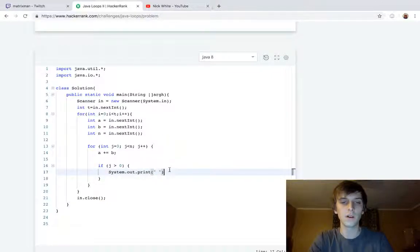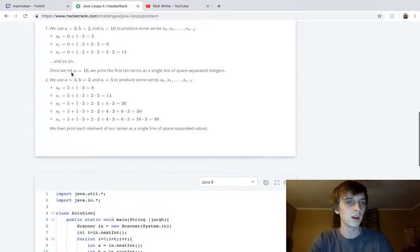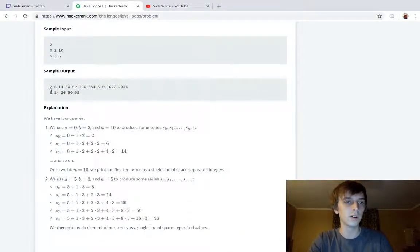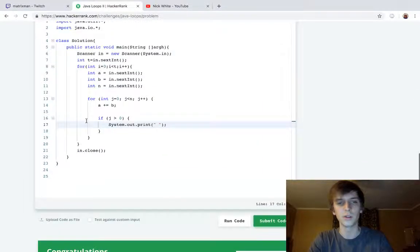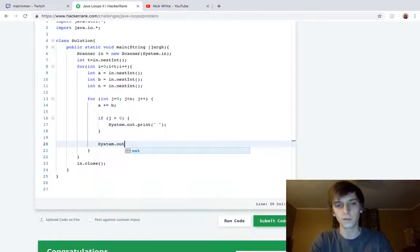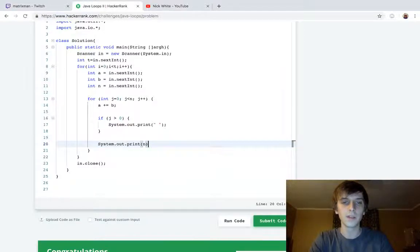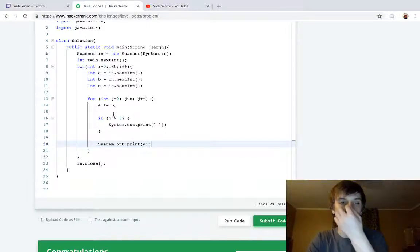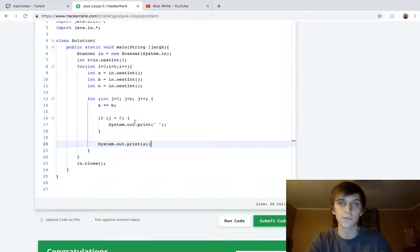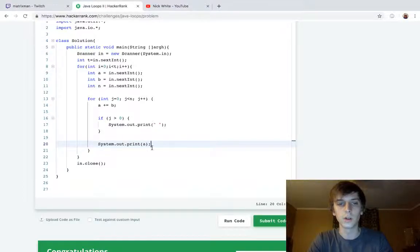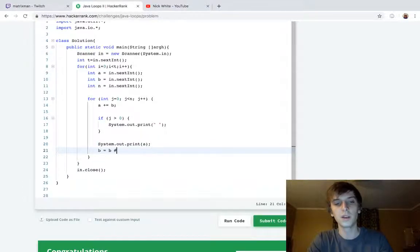Because if j is zero, then we want to have the first value be printed. You don't need a space there. Hopefully that makes sense. You just don't need a space when you're printing the first value. And then you can actually print the next value, and this is going to print a, because a is going to be handling our sum for the given iteration of our loop. And now here's the only part that we have to remember: b equals b times two.